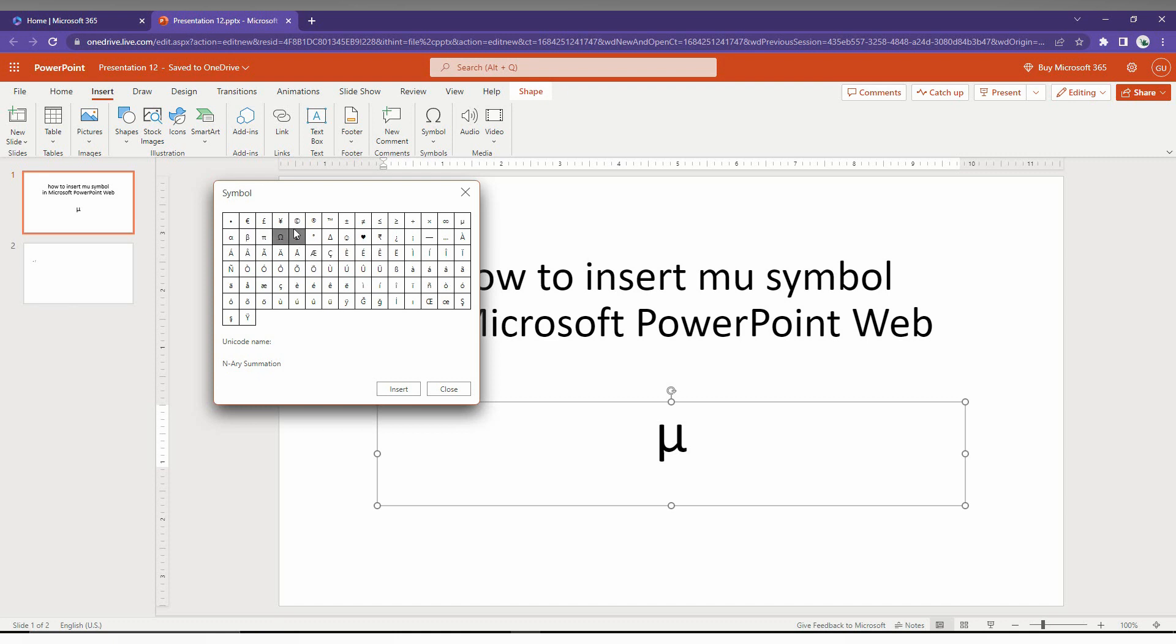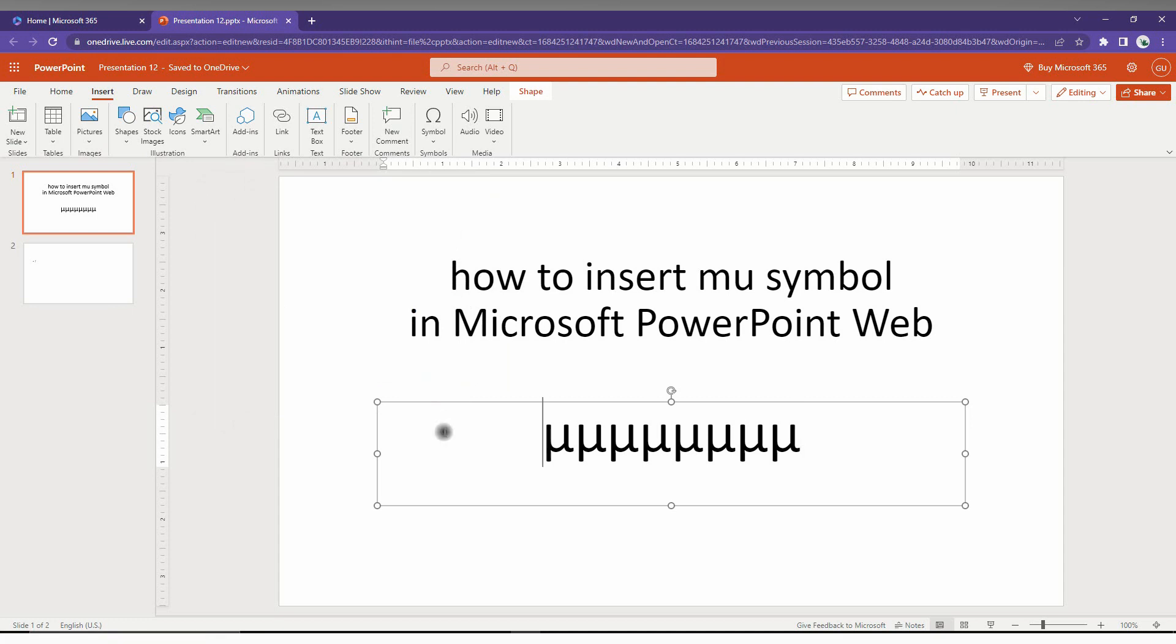Here you can find the mu symbol from all the symbols available. You can easily insert the mu symbol as many times as you want like this. This is the first way.